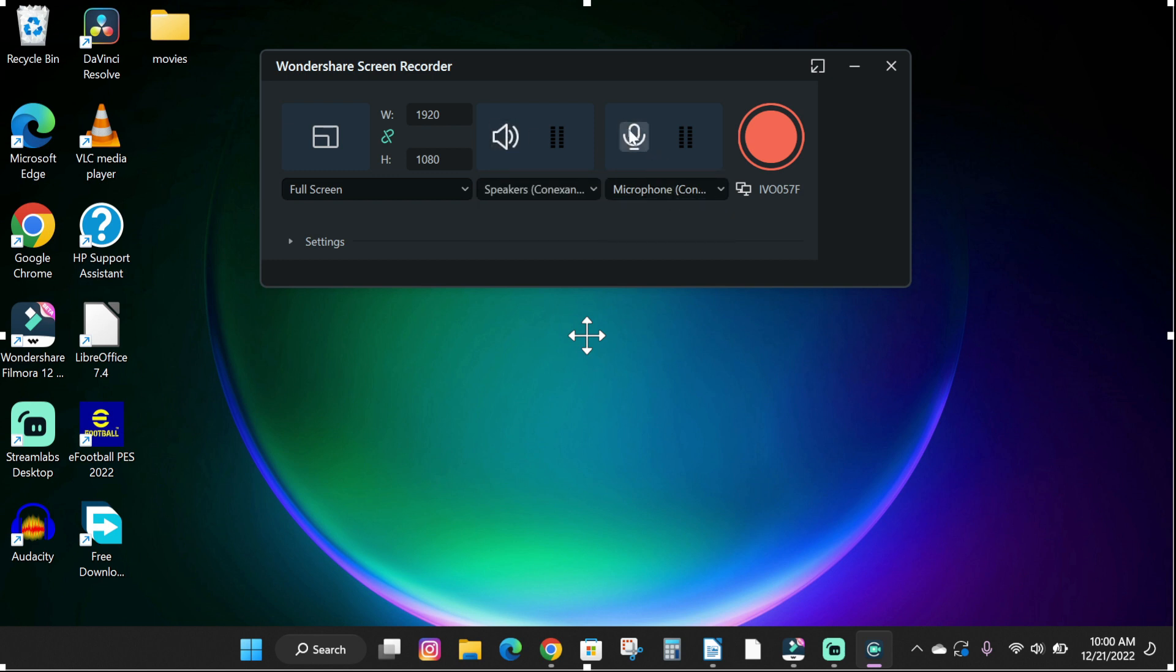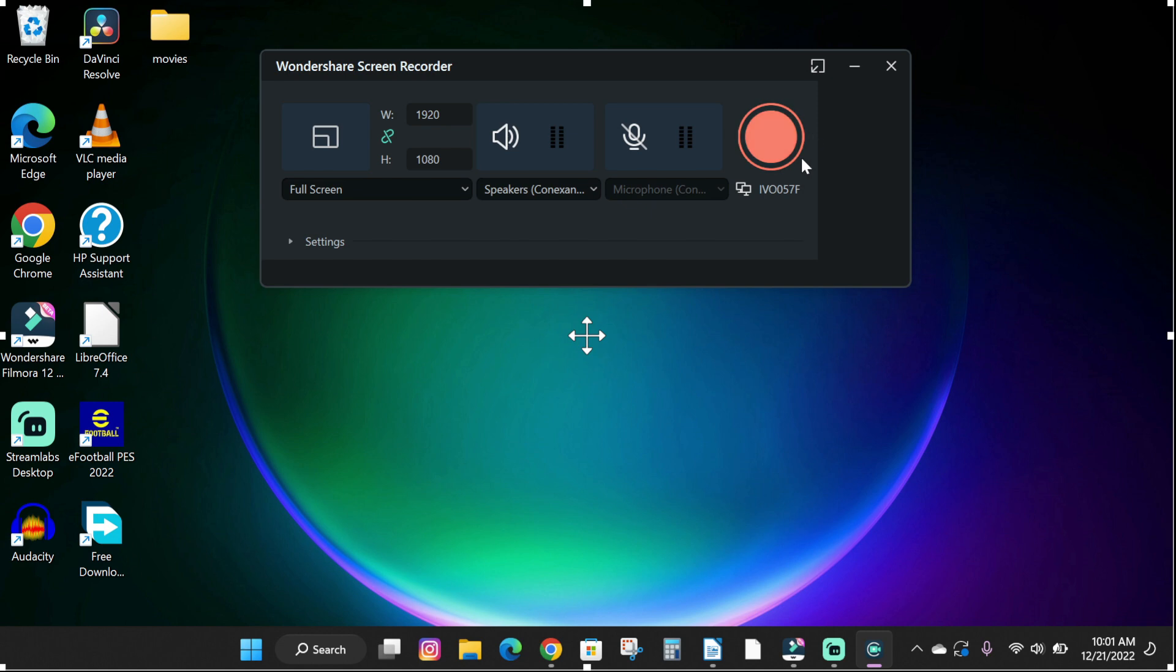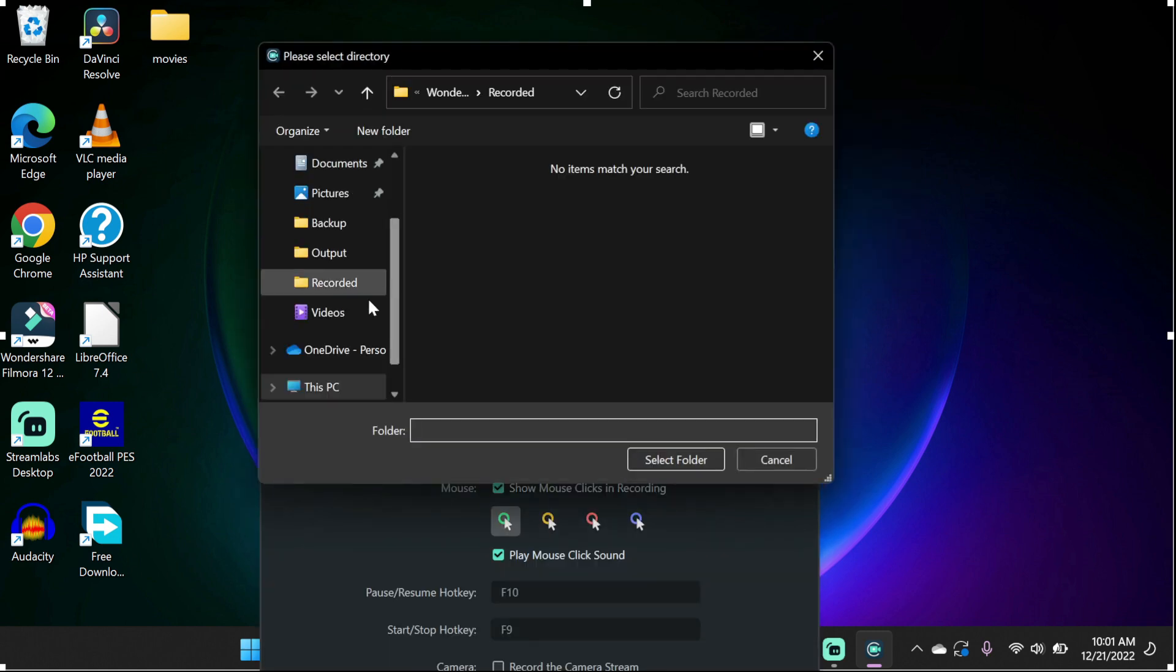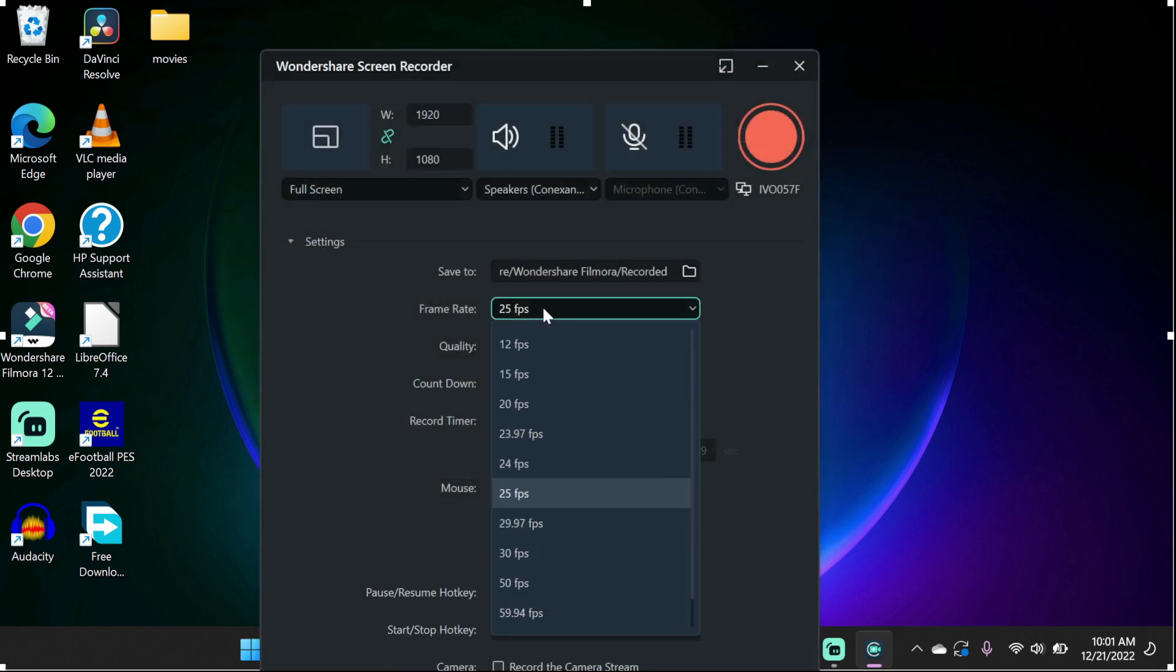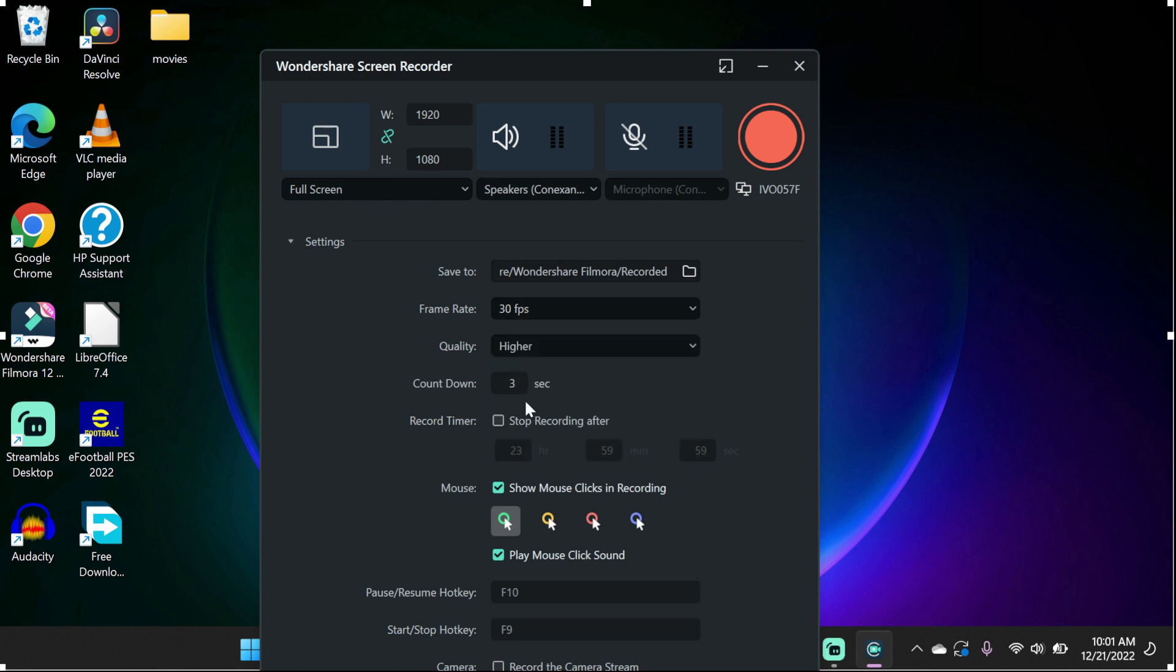For this video, I'm going to disable my microphone. Next we have the red record button which allows us to record our screen. But before that, underneath we have the settings. Click on the dropdown. Here you can choose the location to store your screen recorded files.